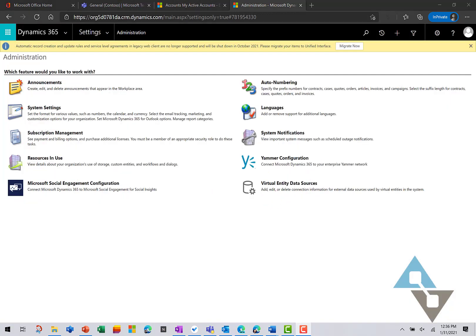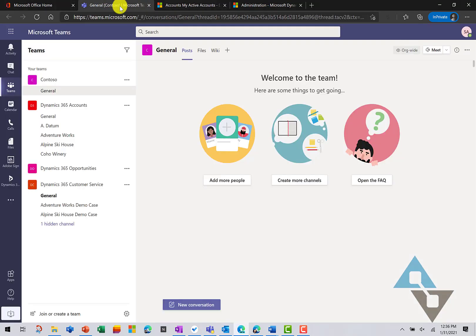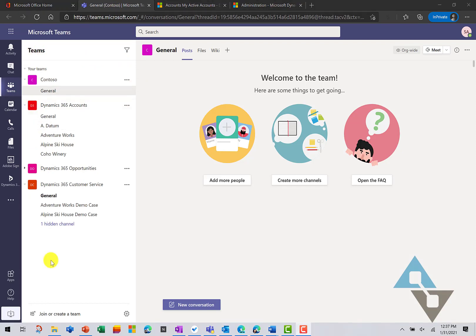Next, let's go into our Teams application. And inside of your Teams application, you can integrate a Dynamics 365 record with any channel.